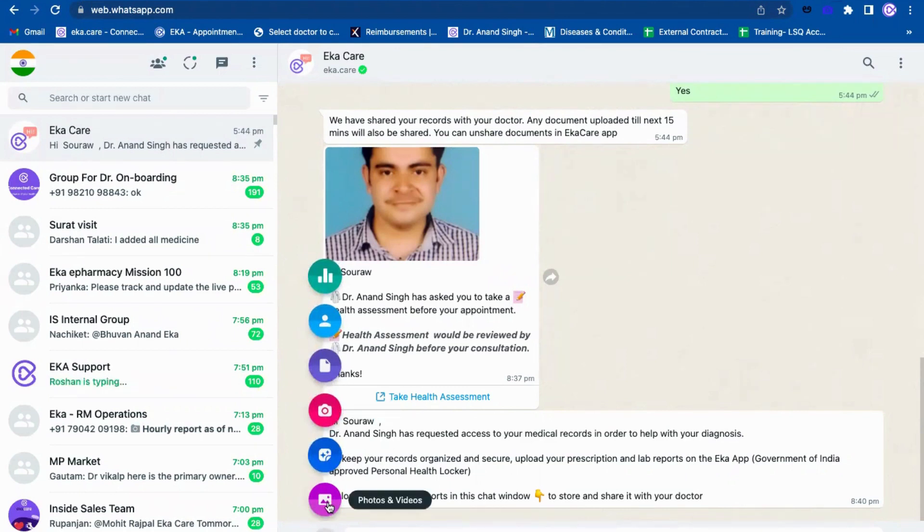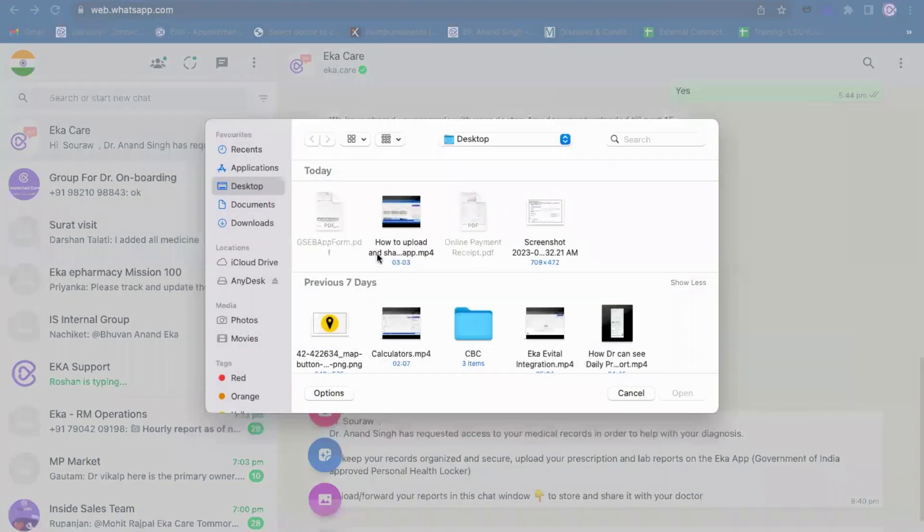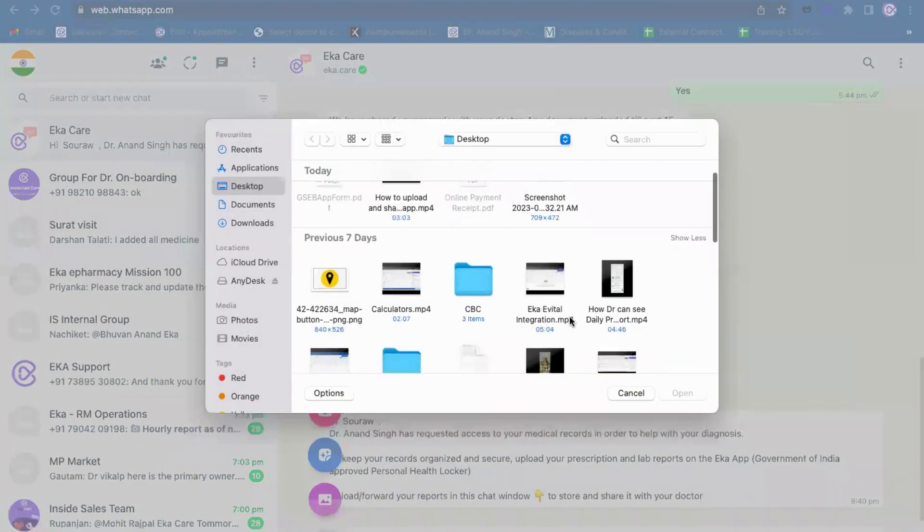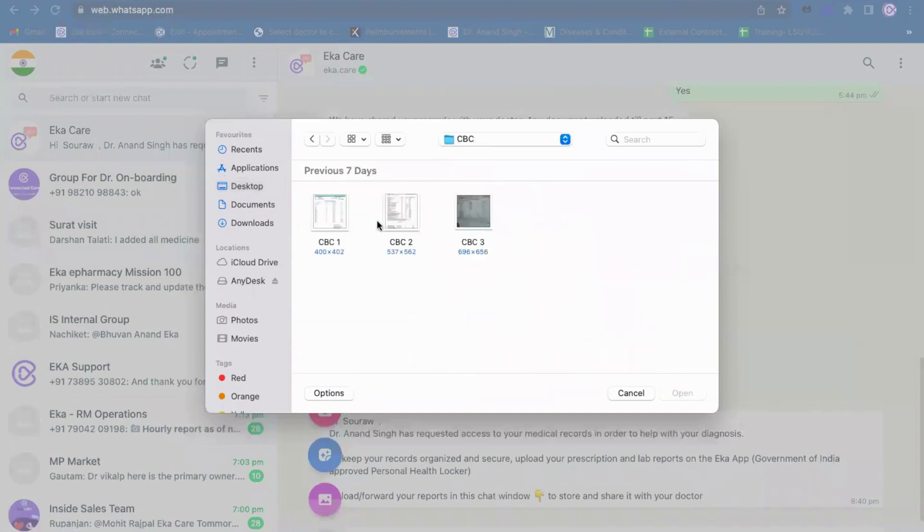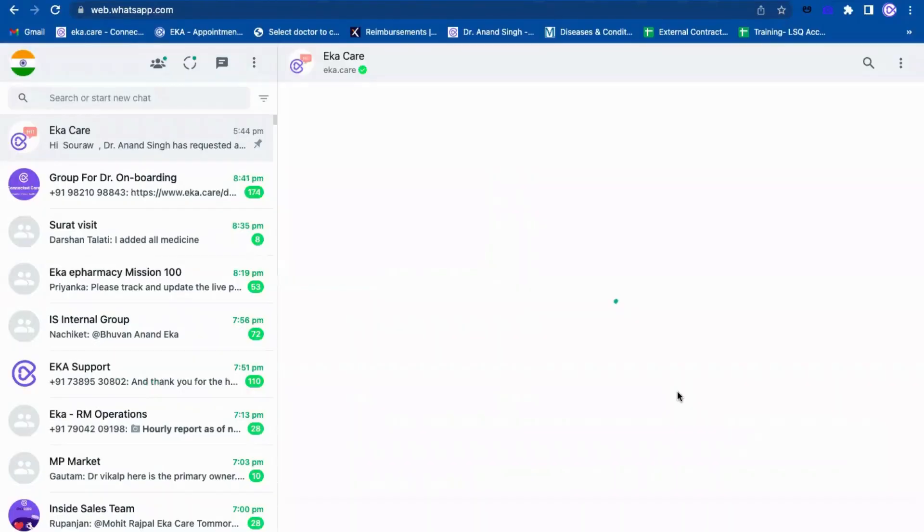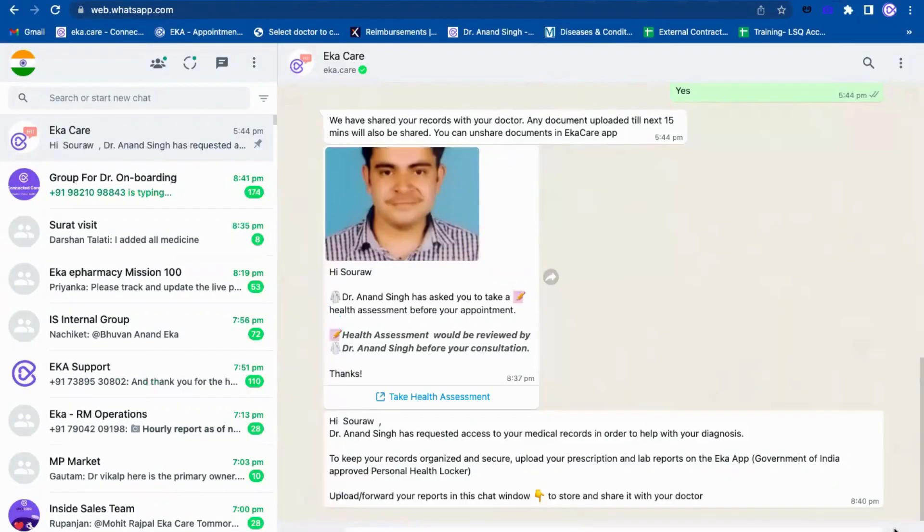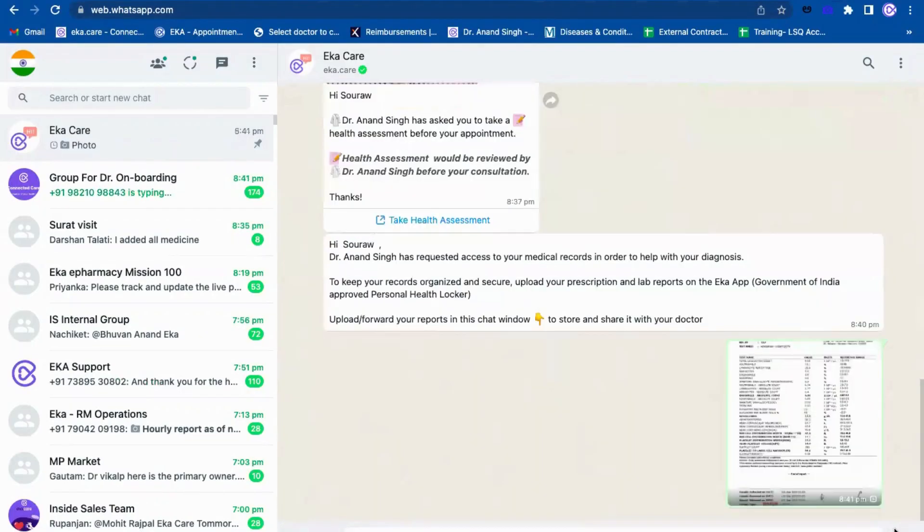If I go to the photos, this is how it will come. I can go to the CBC or let me try to attach one picture and click on open. Once I click on open, I can click on send.